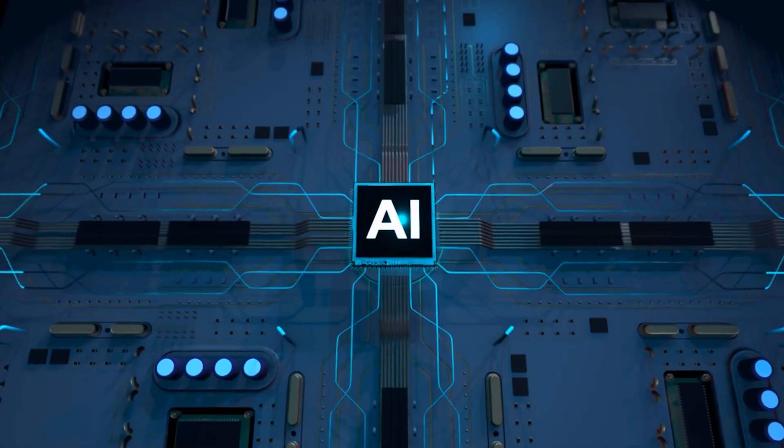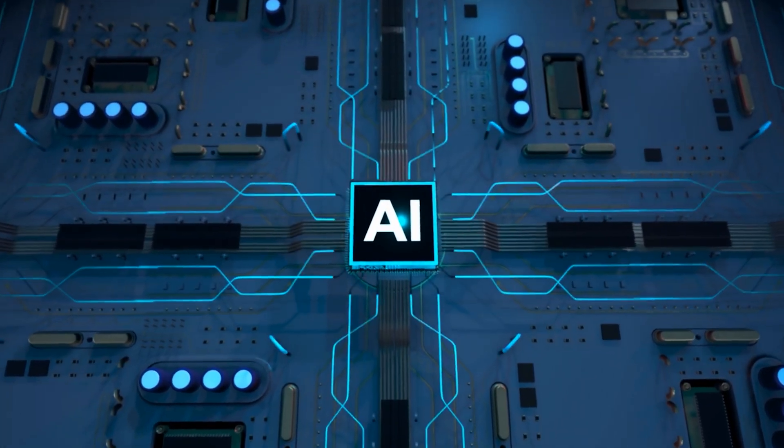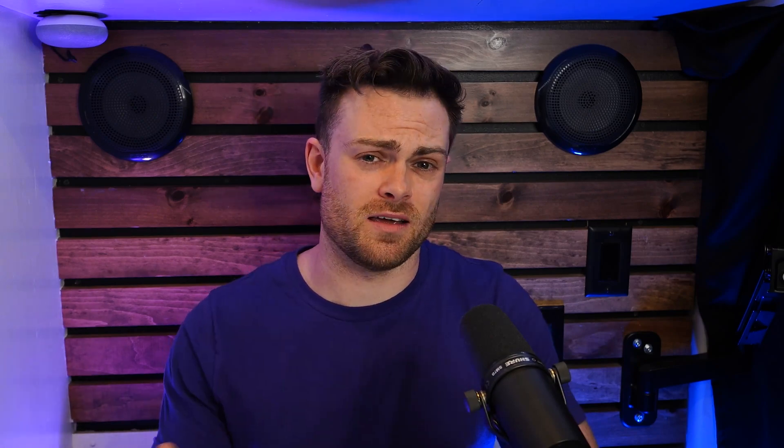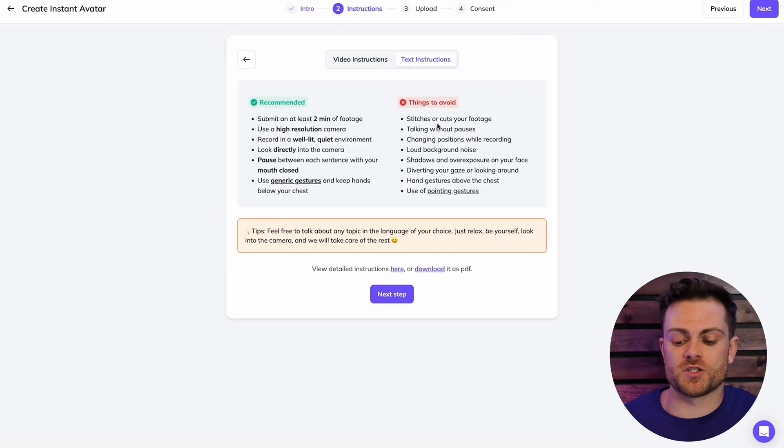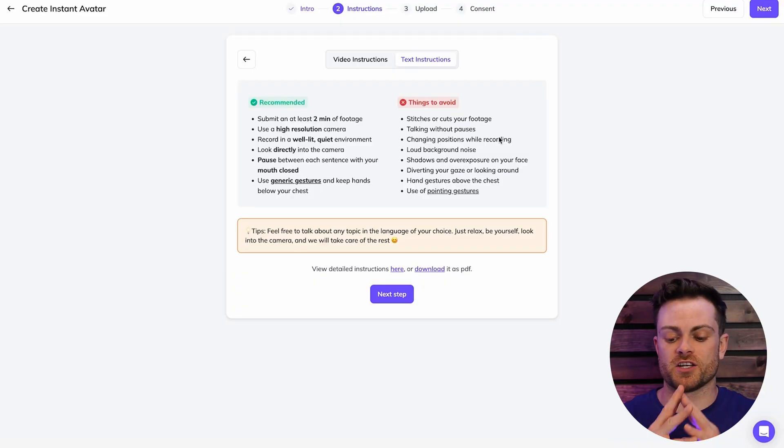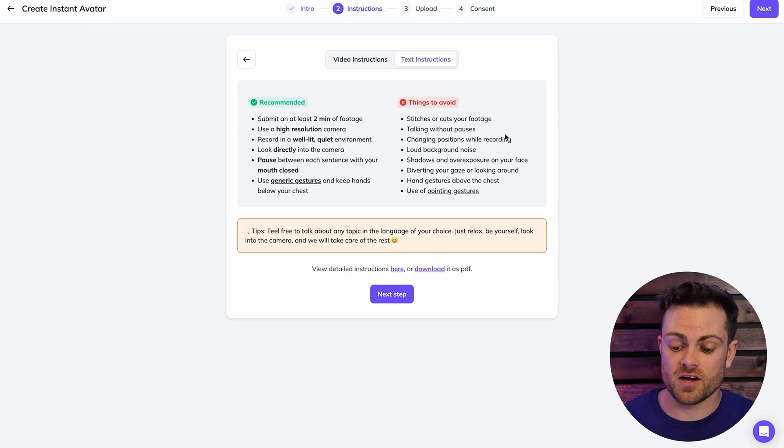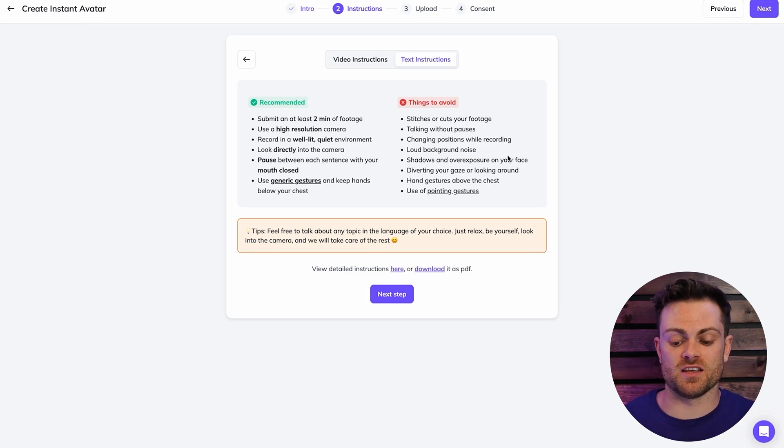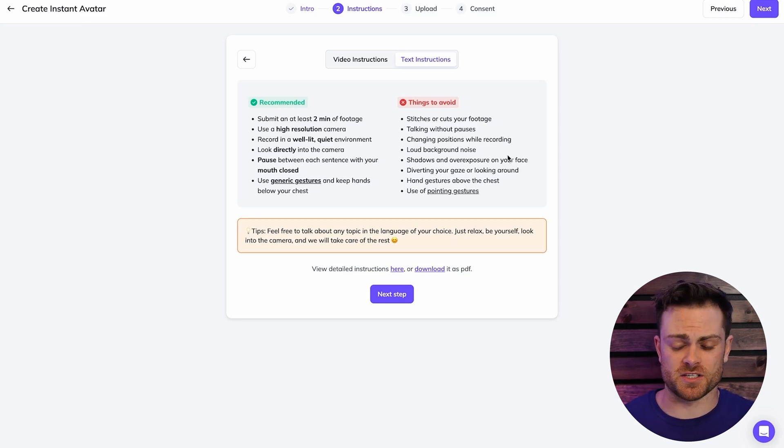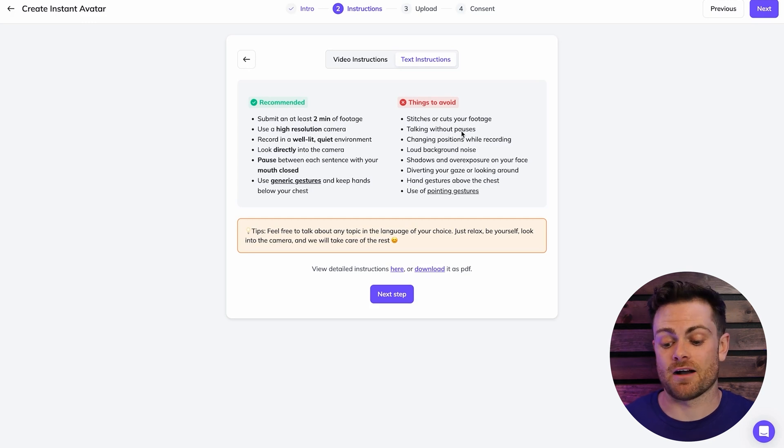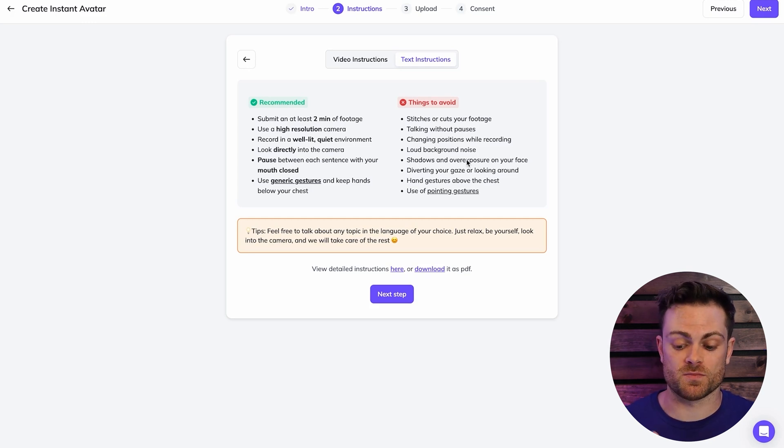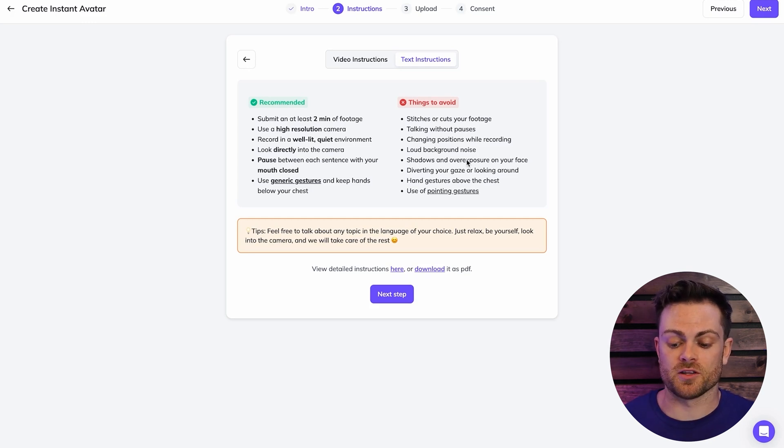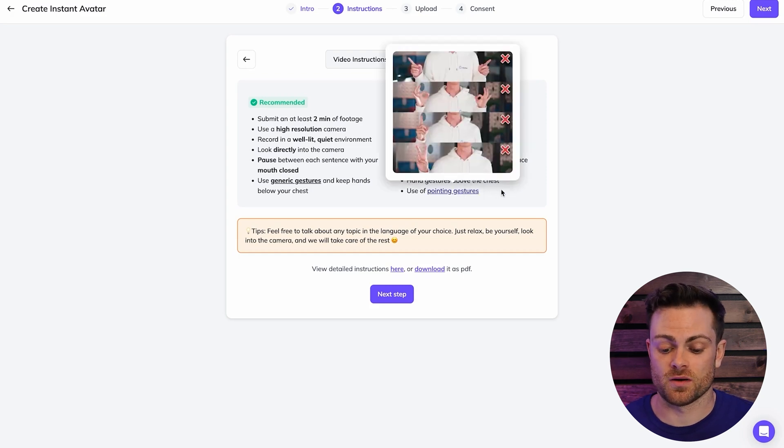And the reason for that is when an AI is generating your video, it's going to be generating pointing gestures if you're pointing in this training video, and it might not match the words that you're speaking. Also want to make sure that you avoid stitches or cuts in your footage. So make sure it's just one long video. You don't want to be changing the background or changing positions of the camera. You don't want to have any loud noises or anything or overexposure on your face. You don't want to be looking around too much. And like I said, you don't want to be using pointing gestures.